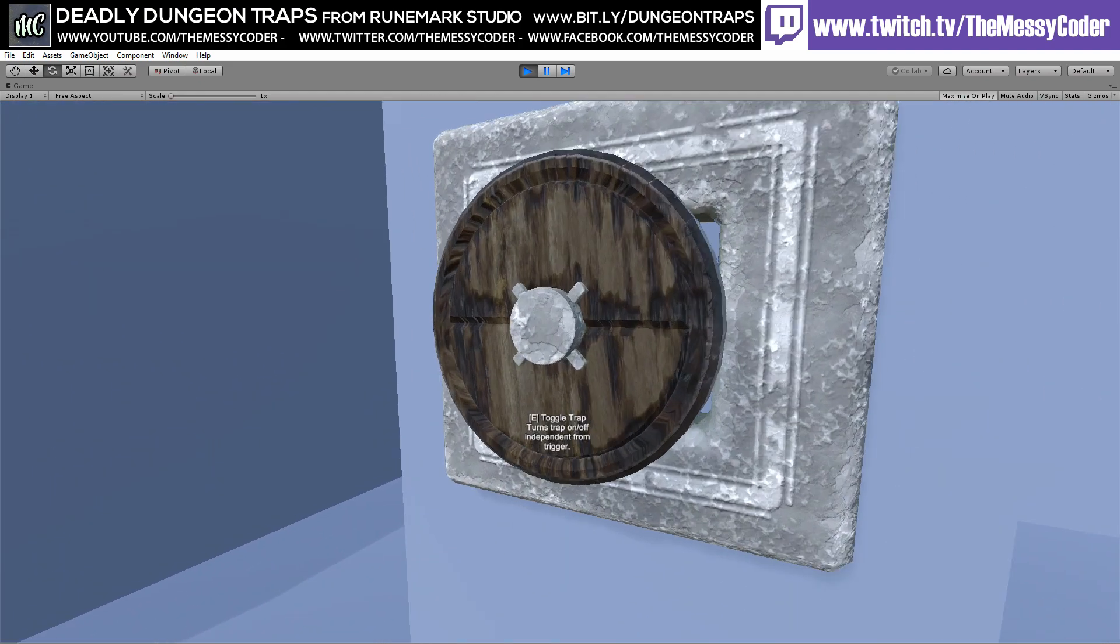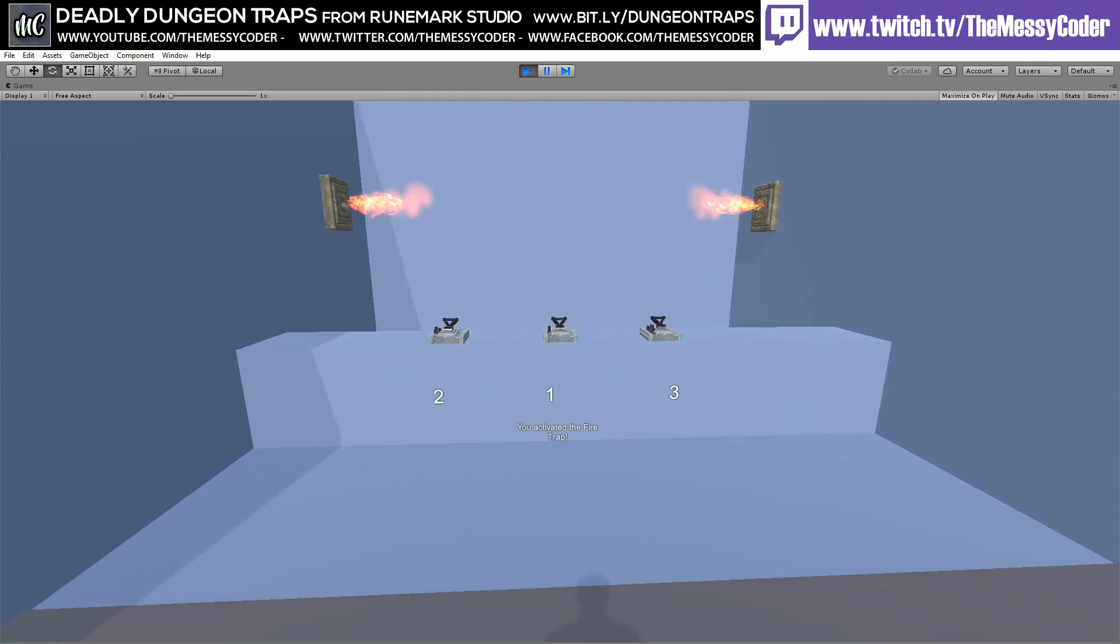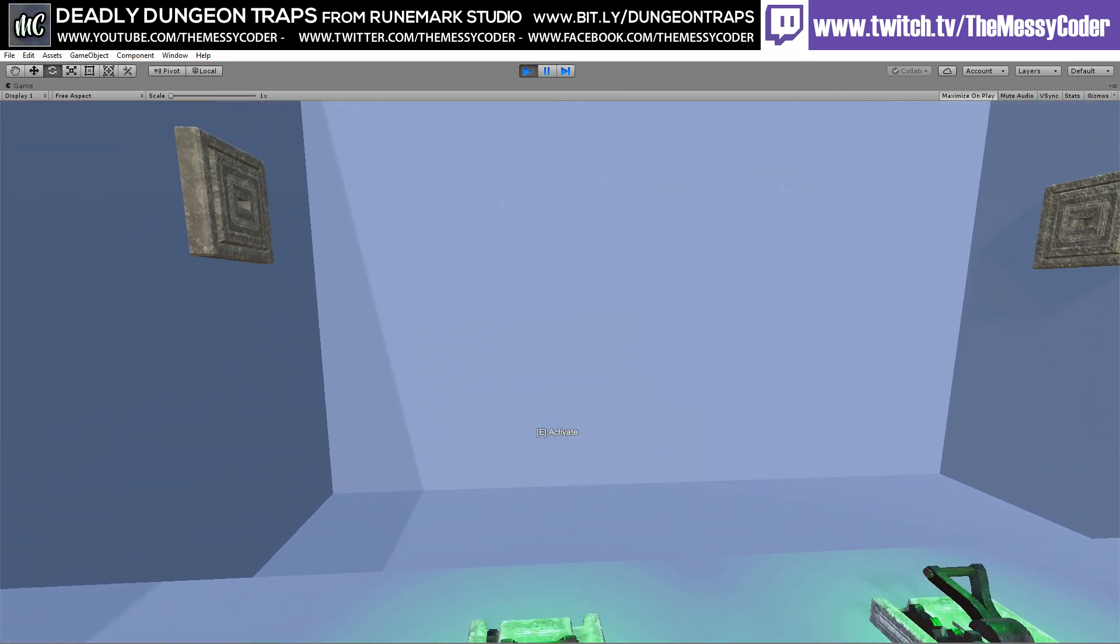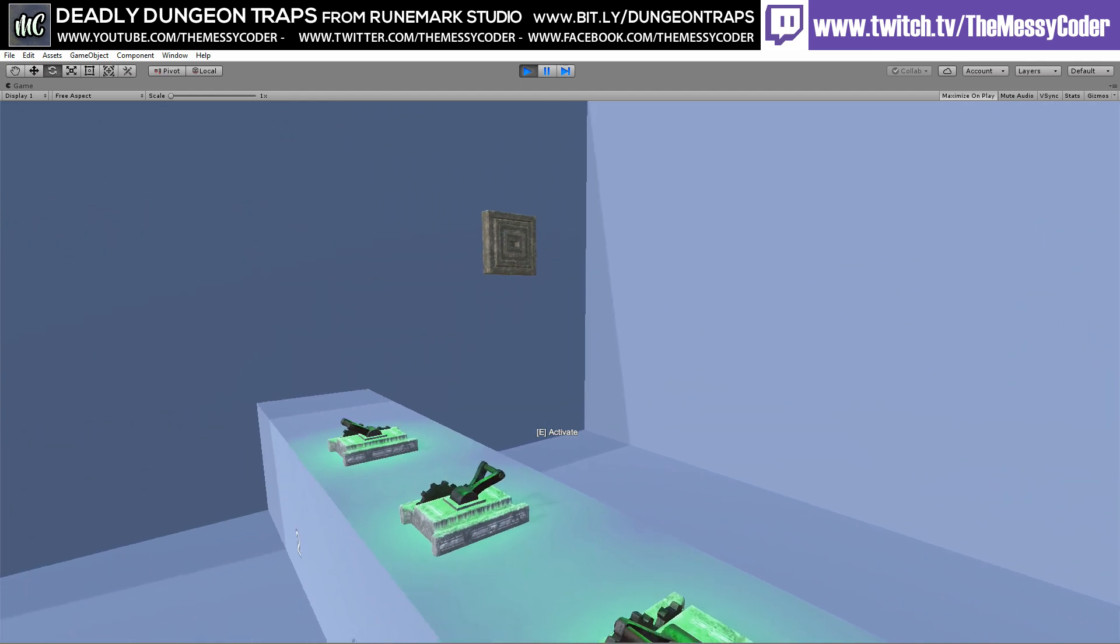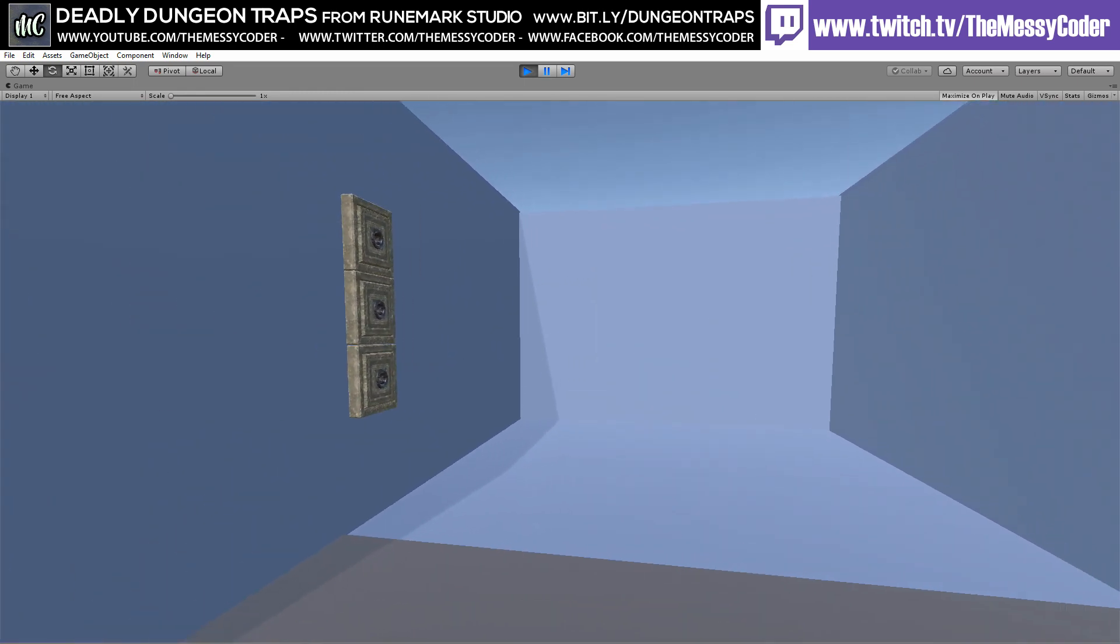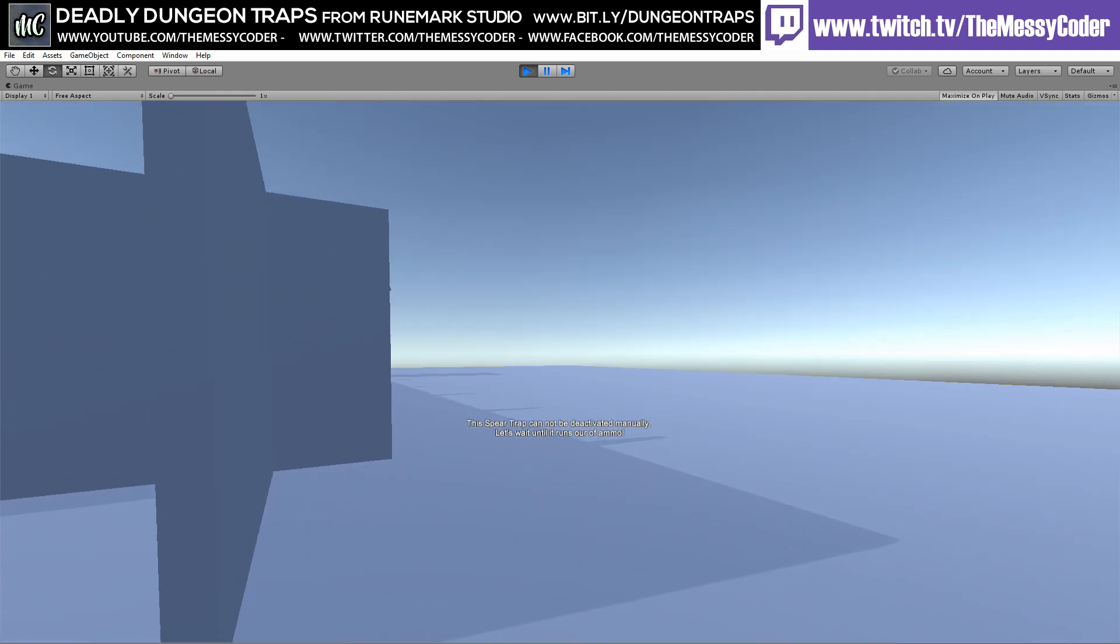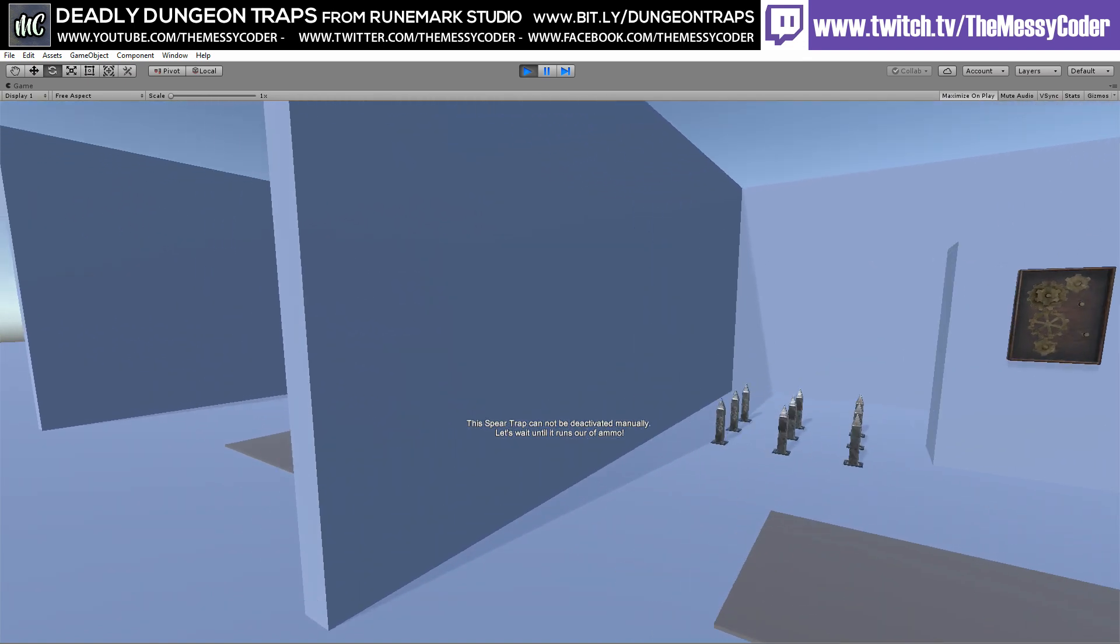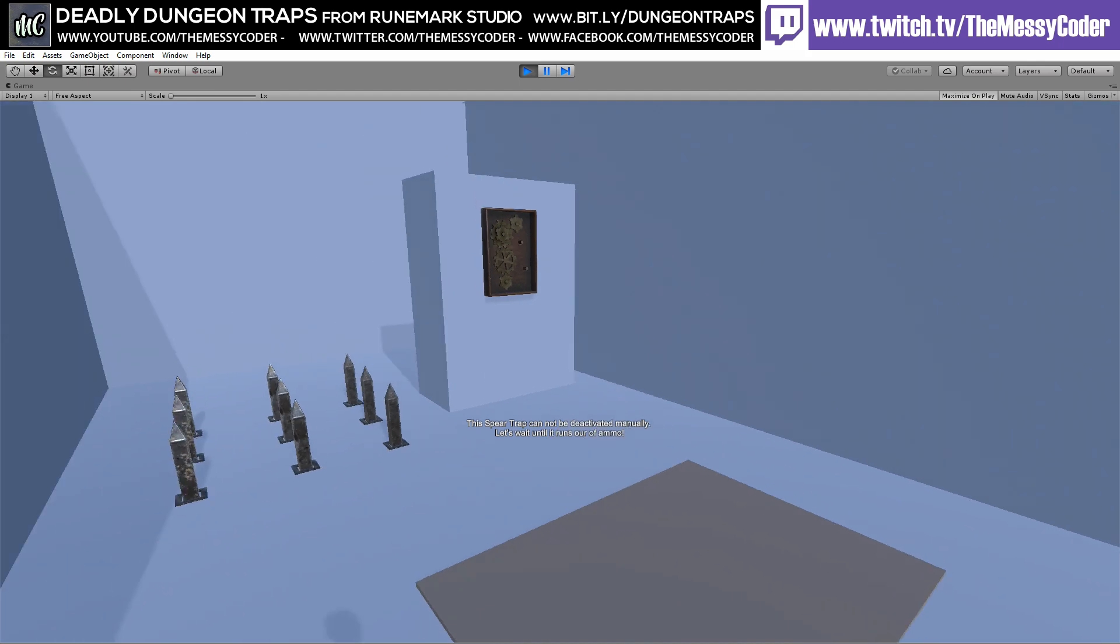Love those cogs. That's how you turn it off. One, two, three. This spear trap cannot be deactivated manually. Let's wait until it runs out of ammo. Interesting. Is it around the back? That's lovely. Nice little sequence there showing us what to expect.